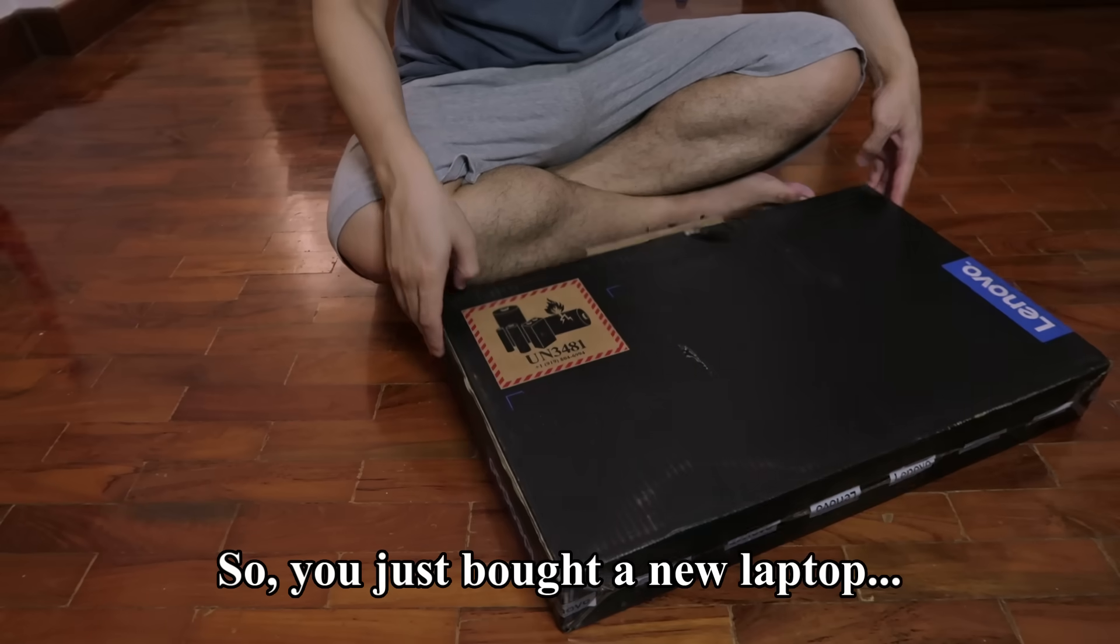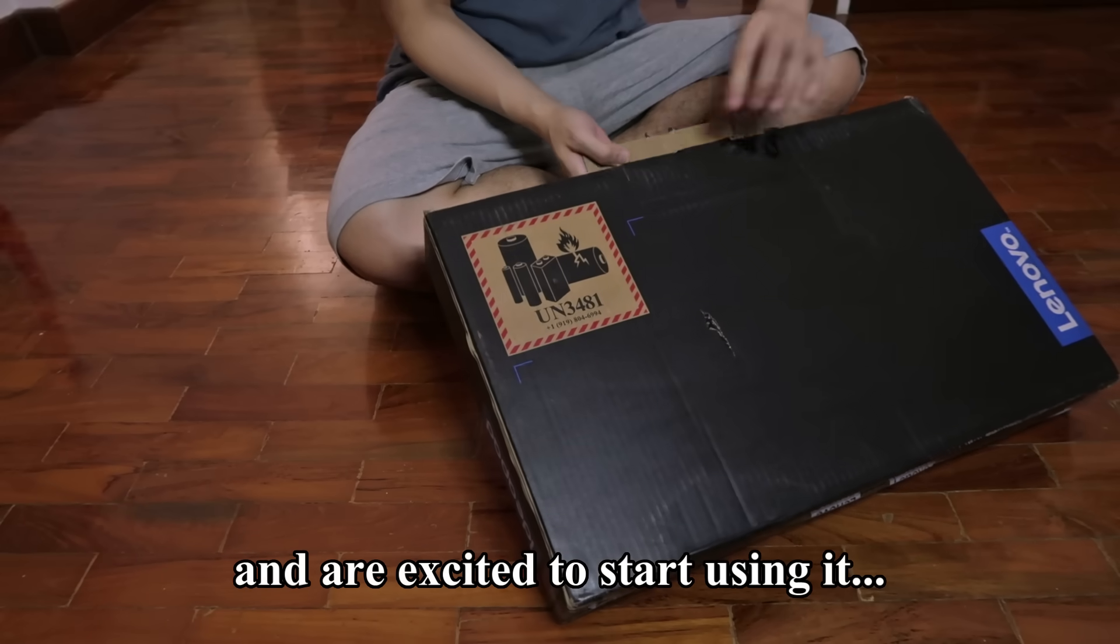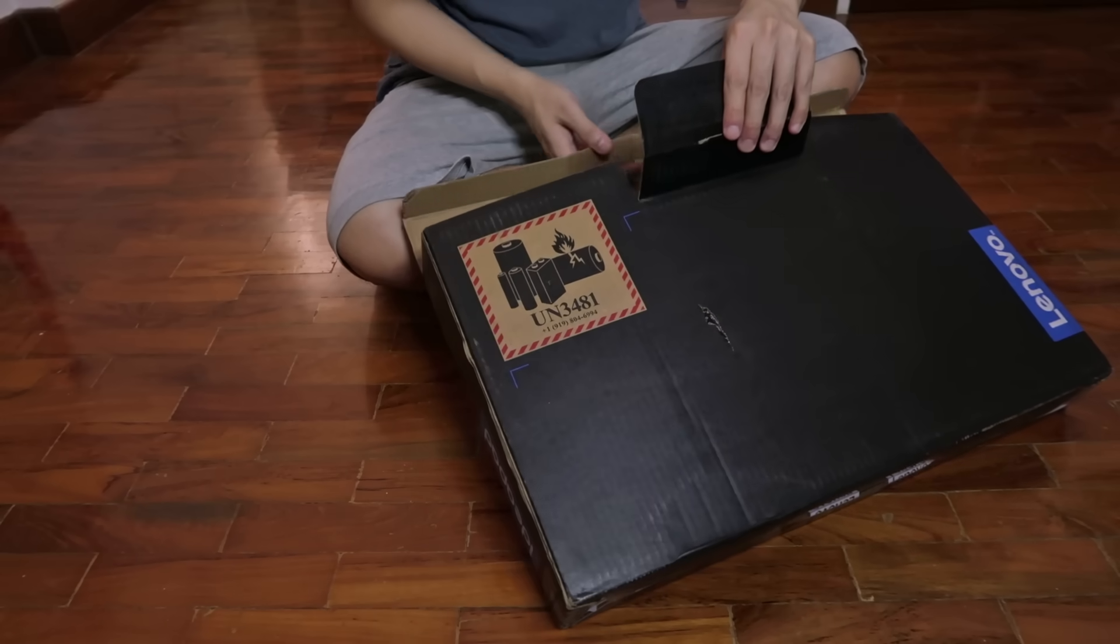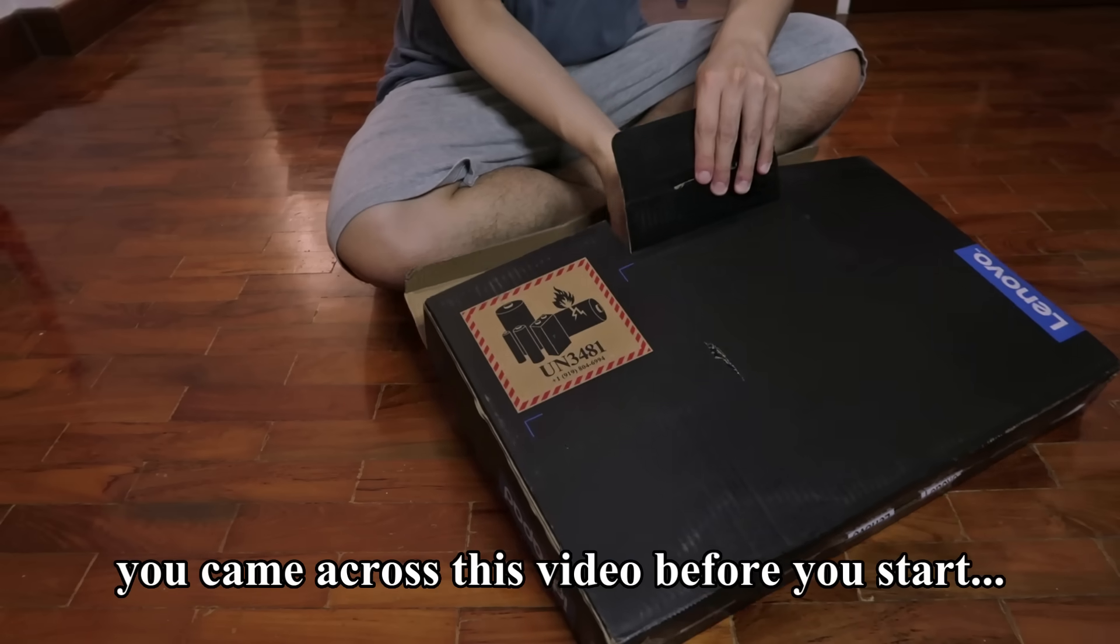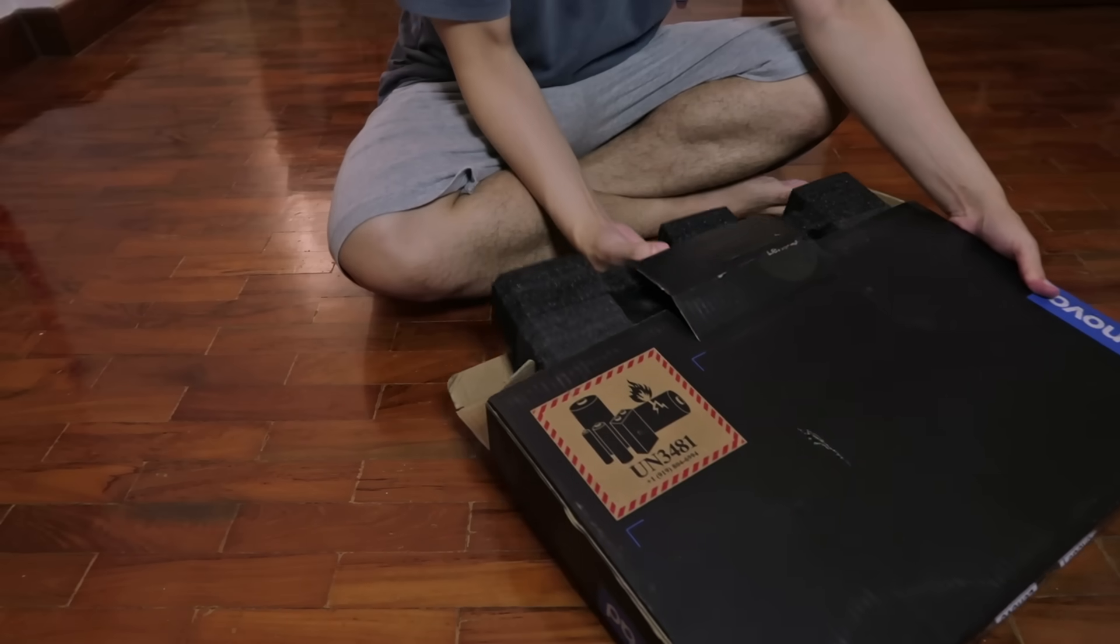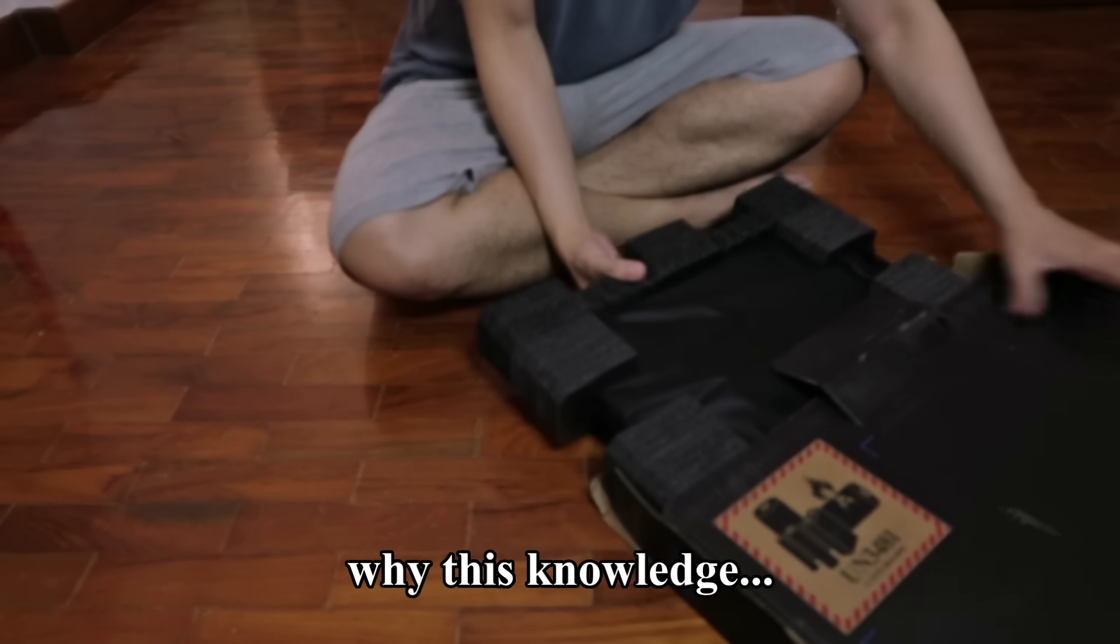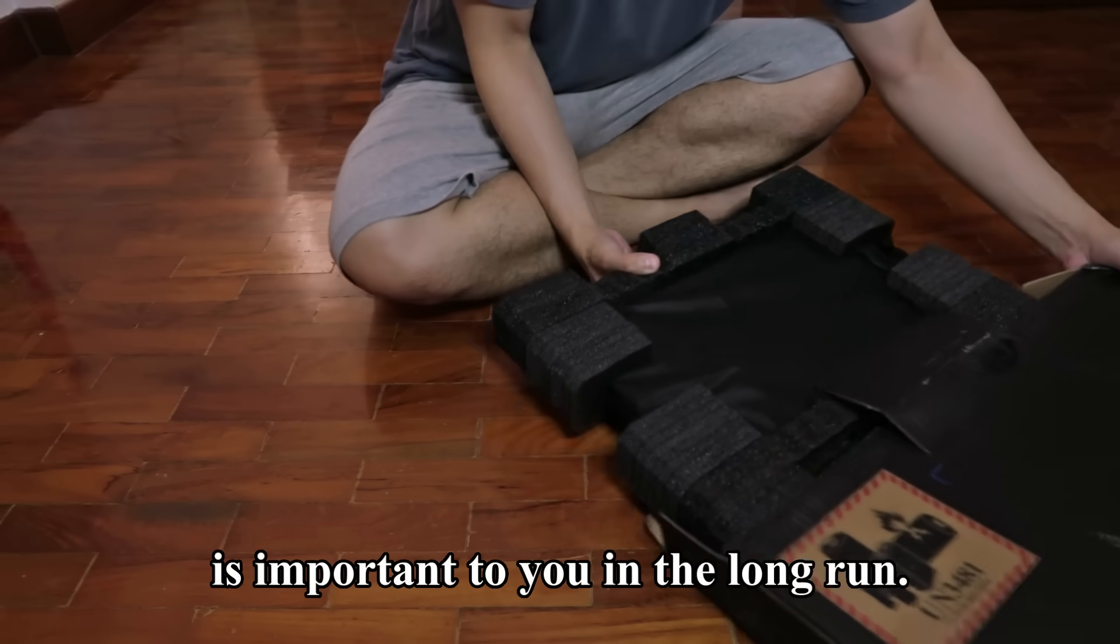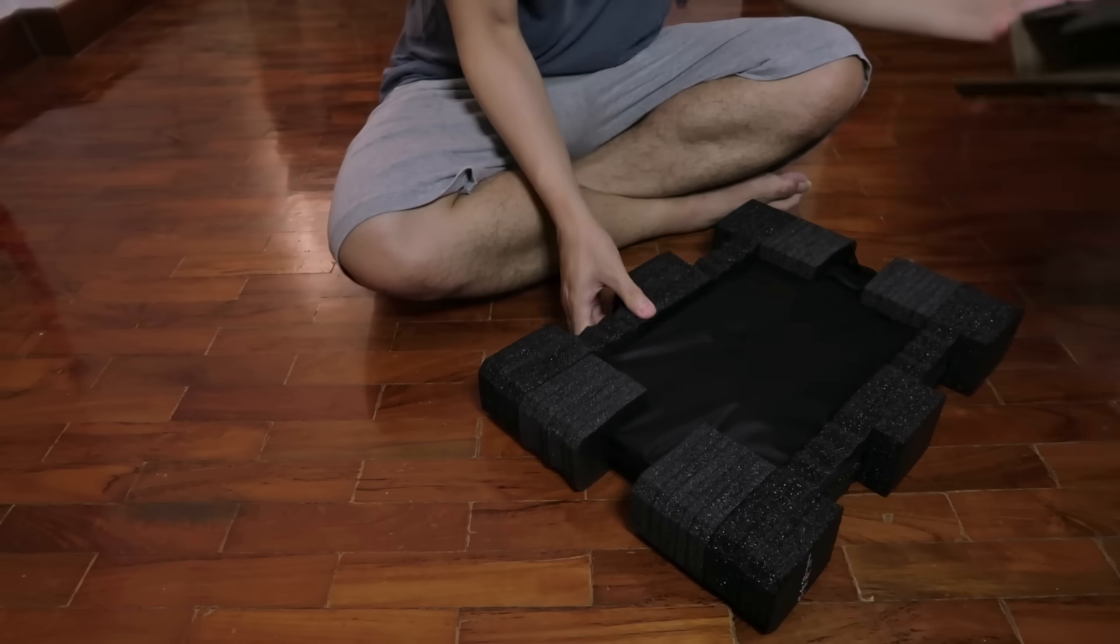So, you just bought a new laptop and are excited to start using it for productivity. Fortunately, you came across this video before you start doing anything to your laptop. Allow me to explain why this knowledge you're about to assimilate is important to you in the long run.